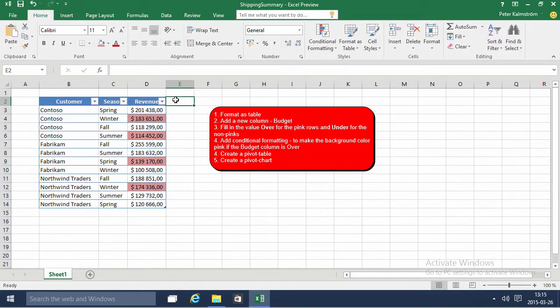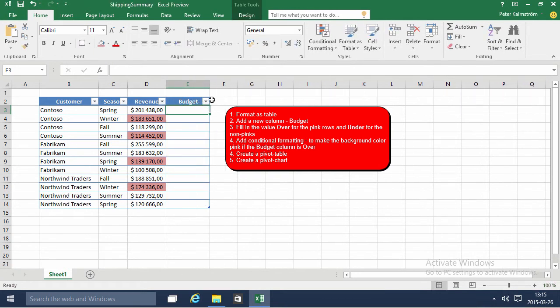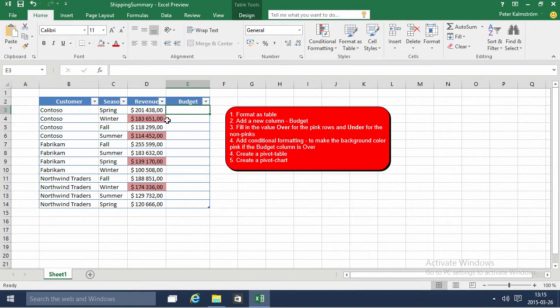I can just do budget here and as you see when I type in something to the right of a table it will automatically expand the table. Then I want to get the information from the color coding and into this budget column here.